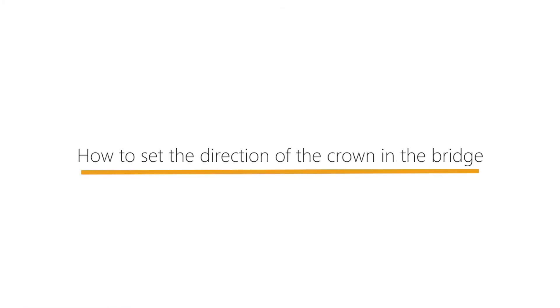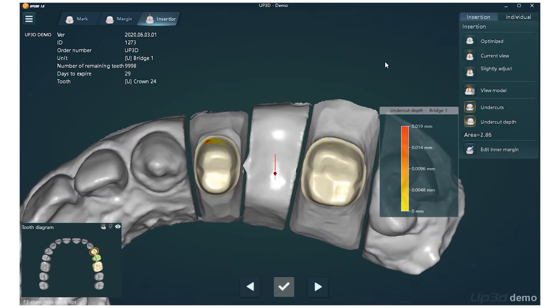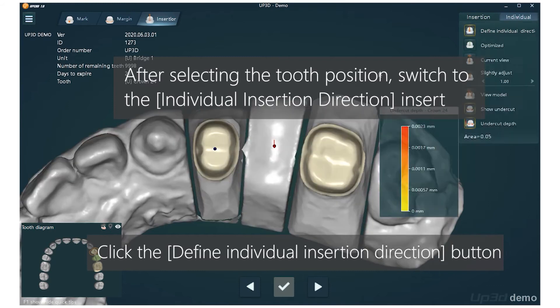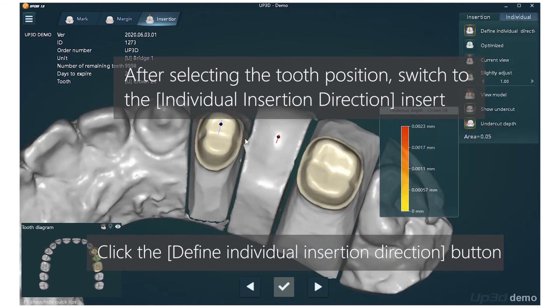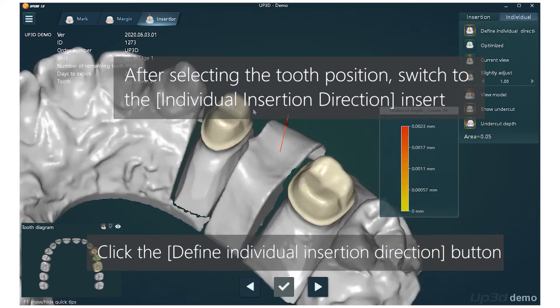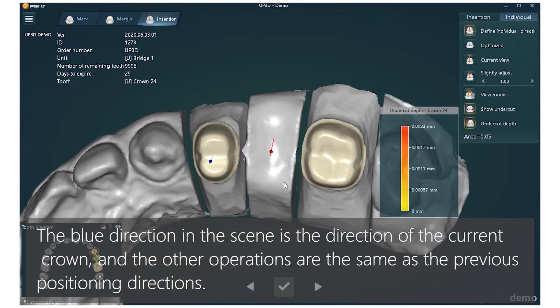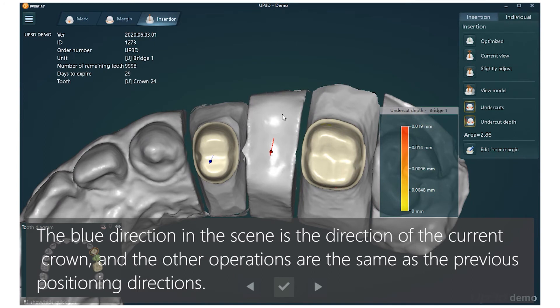How to set the direction of the crown in the bridge? After selecting the tooth position, switch to the Individual Insertion Direction. Click the Define Individual Insertion Direction button. The blue direction in the scene is the direction of the current crown, and the other operations are the same as the previous positioning directions.